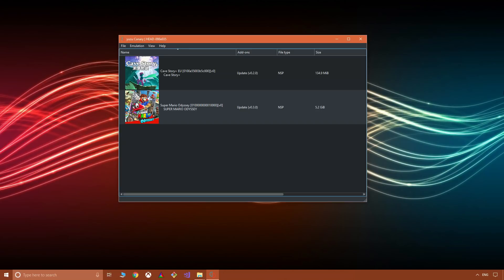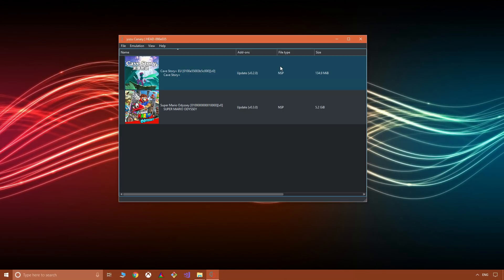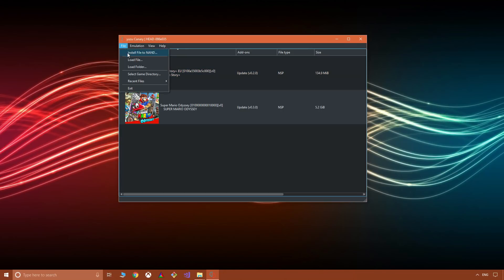Now the first thing I'm going to say is for me it's been a little bit temperamental and a little bit buggy. The most successful file type I've used or format if you want is NSP.